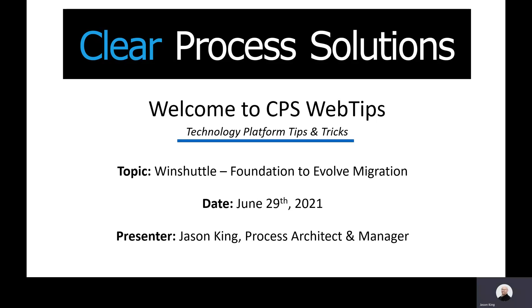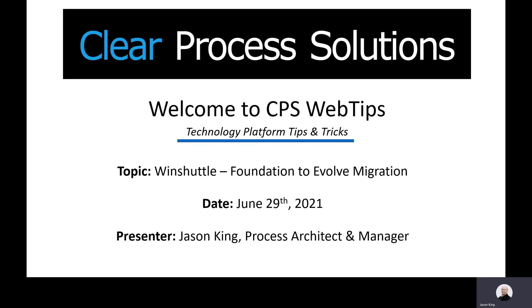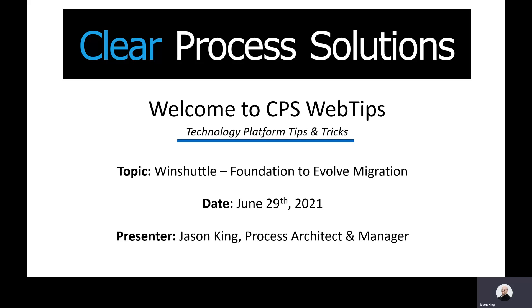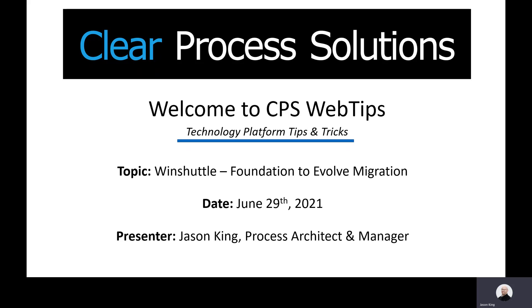Welcome to CPS Web Tips. My name is Jason King. I am a process architect and manager of the form and workflow practice here at Clear Process Solutions. Today we're going to talk about migrating your solutions and your scripts from Foundation to Evolve.